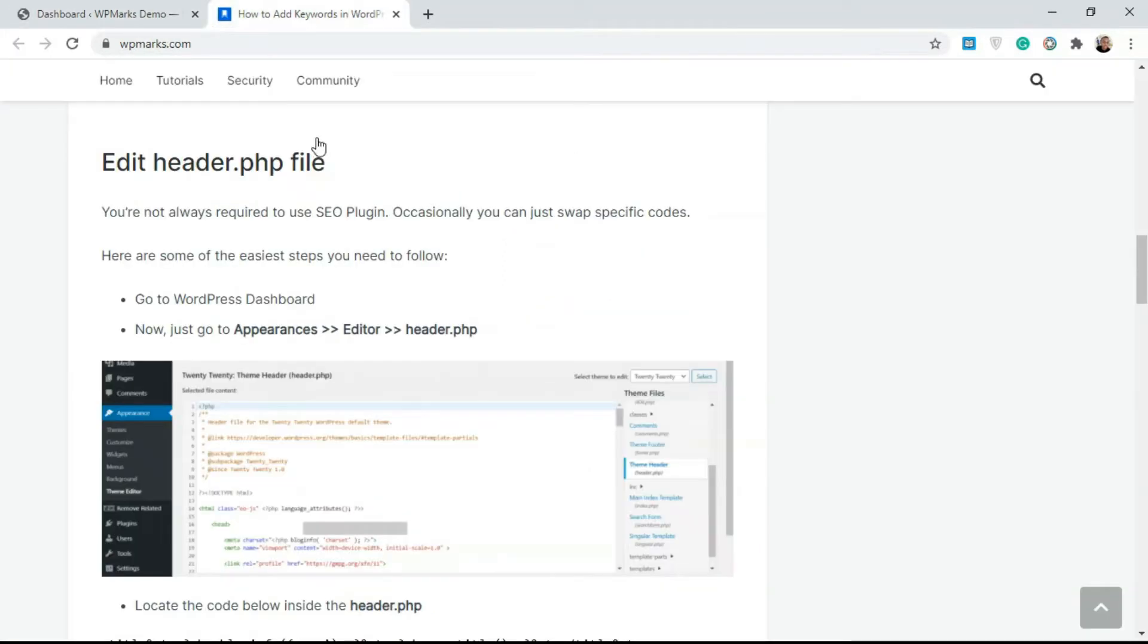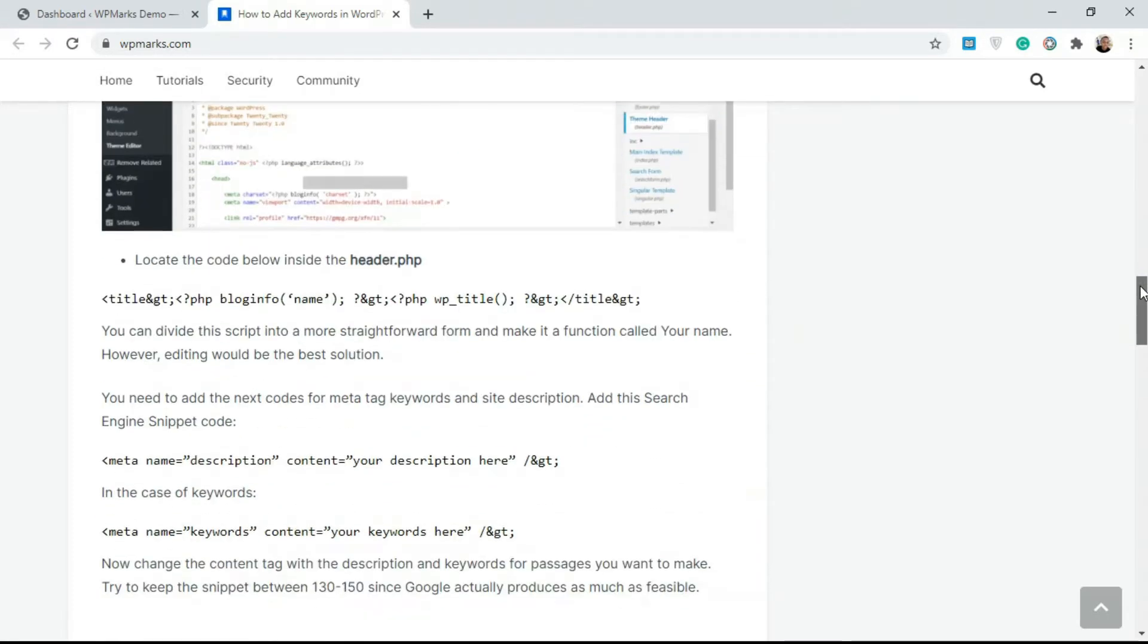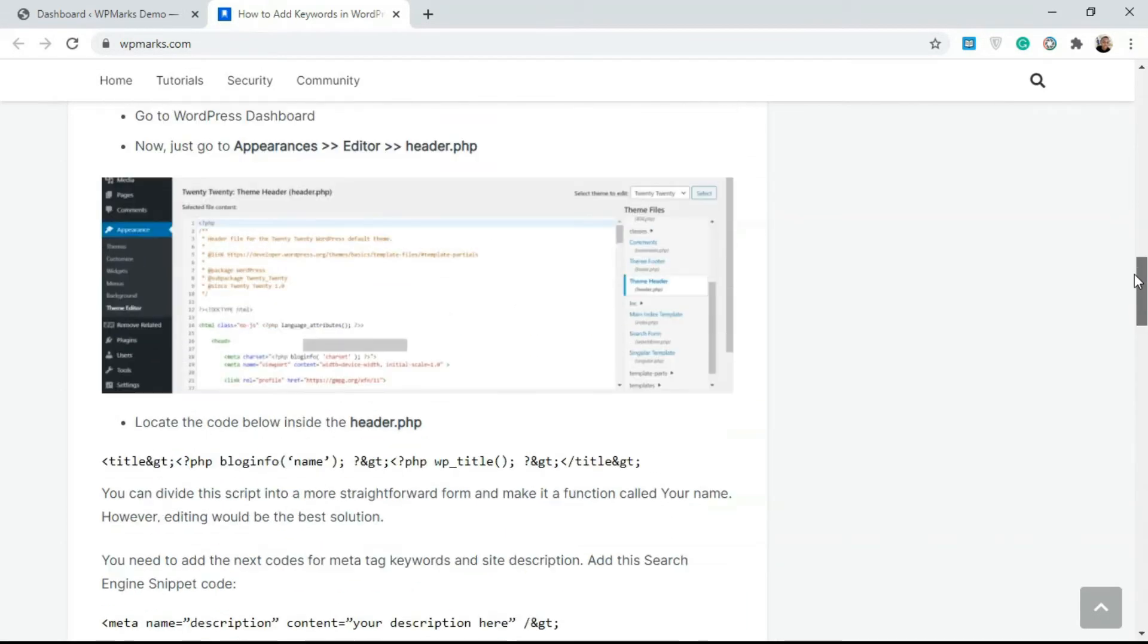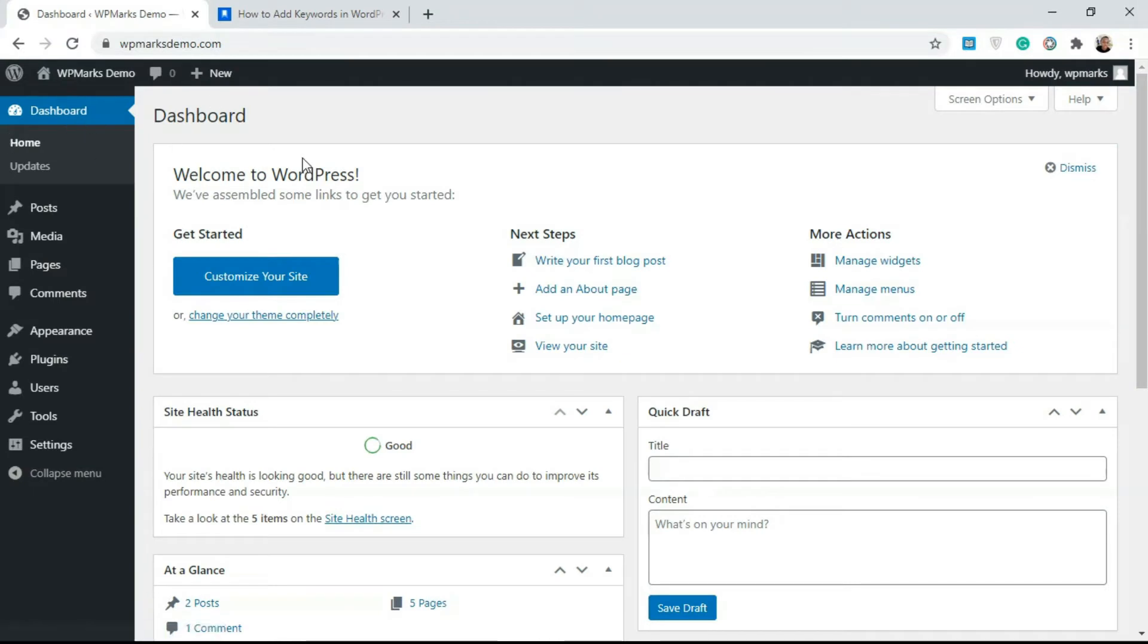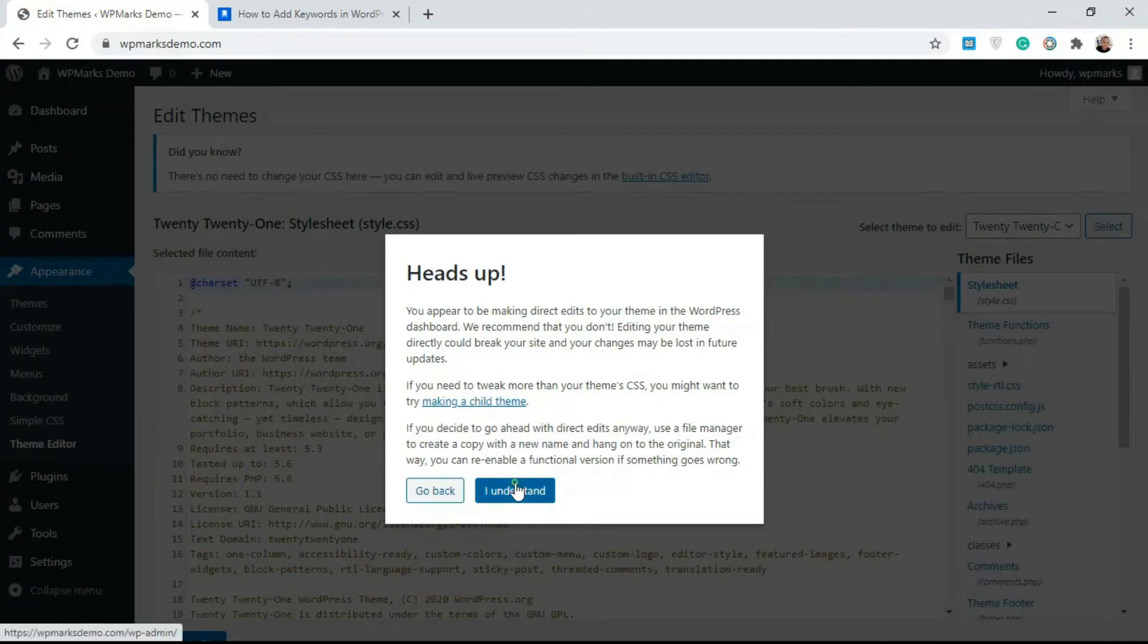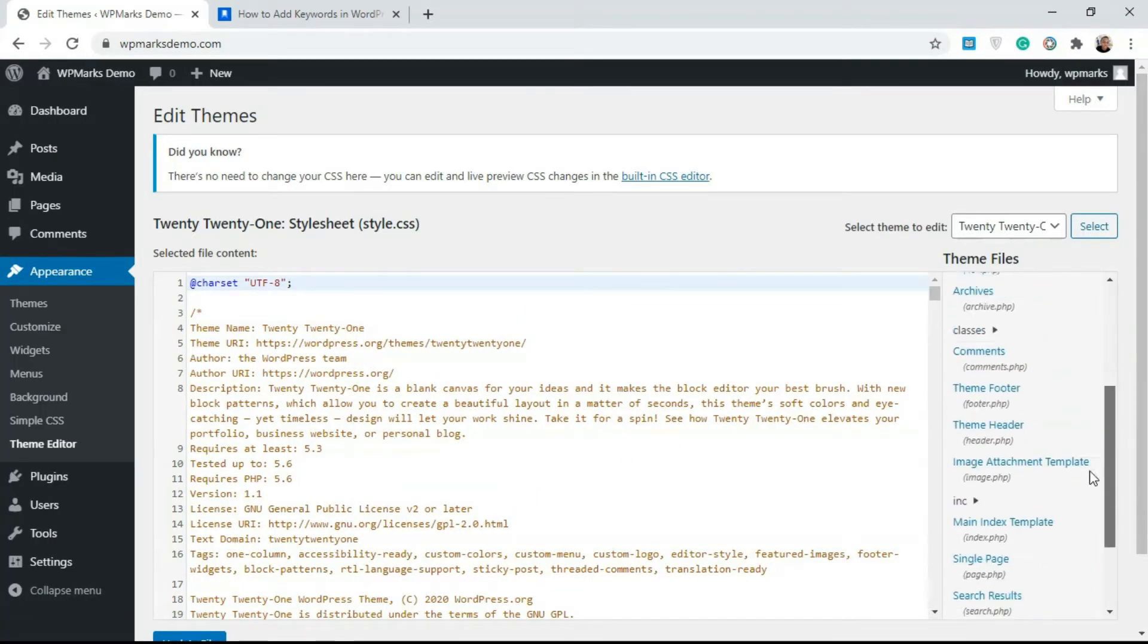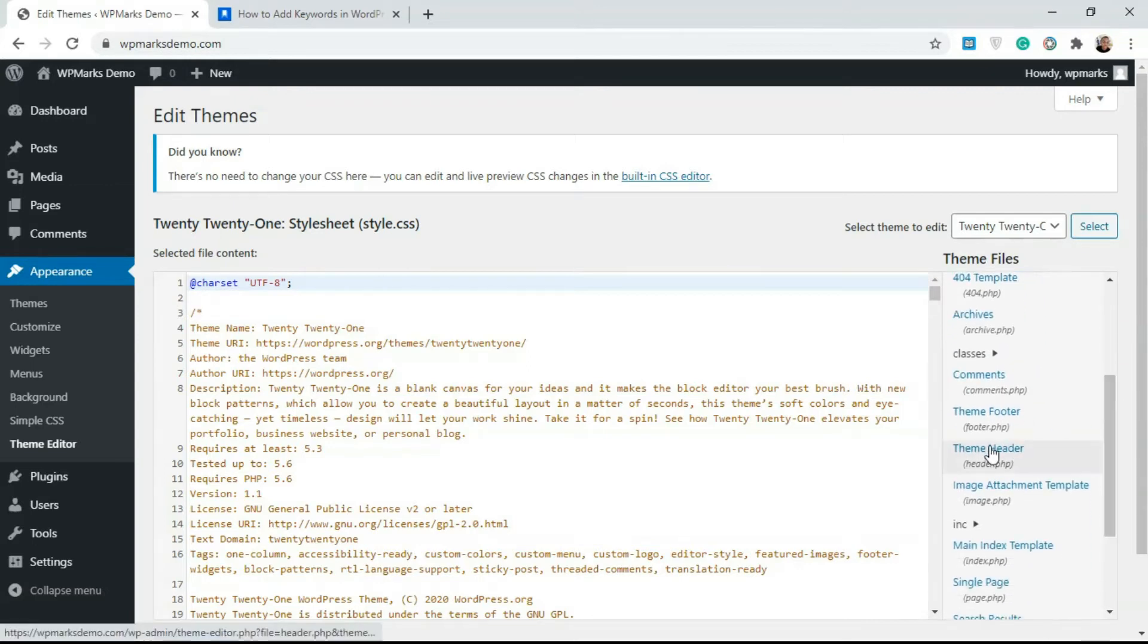If you go over to the article, you'll notice the first instruction is adding this meta tag to your header file. So we'll go back to our dashboard, go over to Appearance, and click on Theme Editor. Just go to Theme Editor and this will load up your theme files. It's going to bring up all the files responsible for your theme.